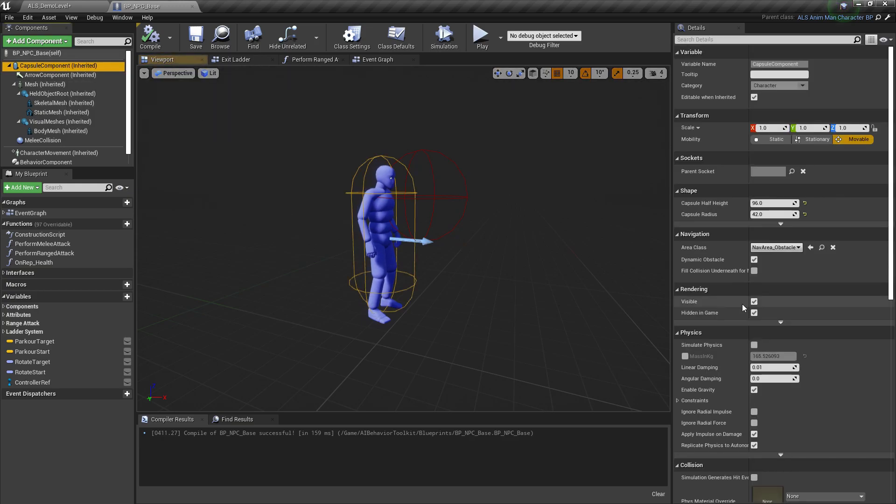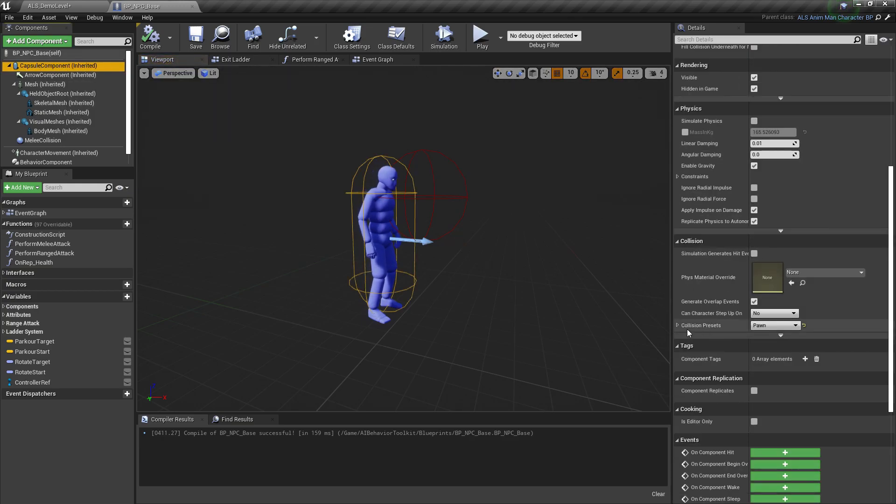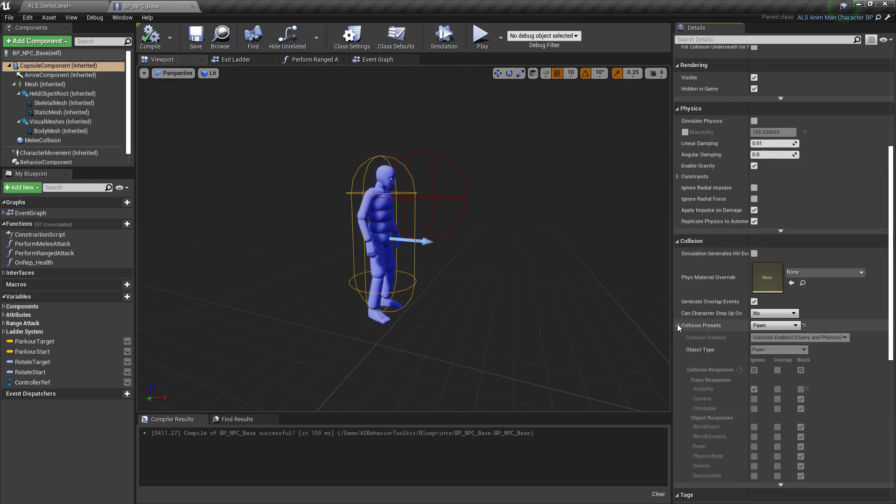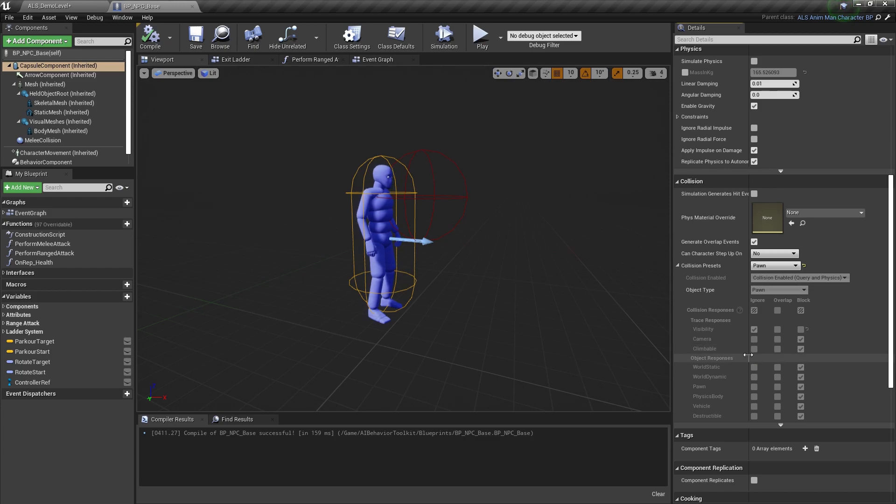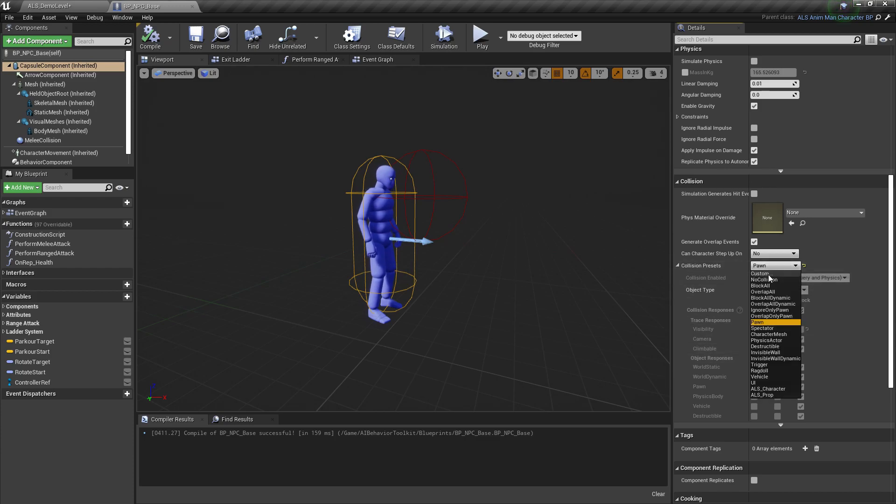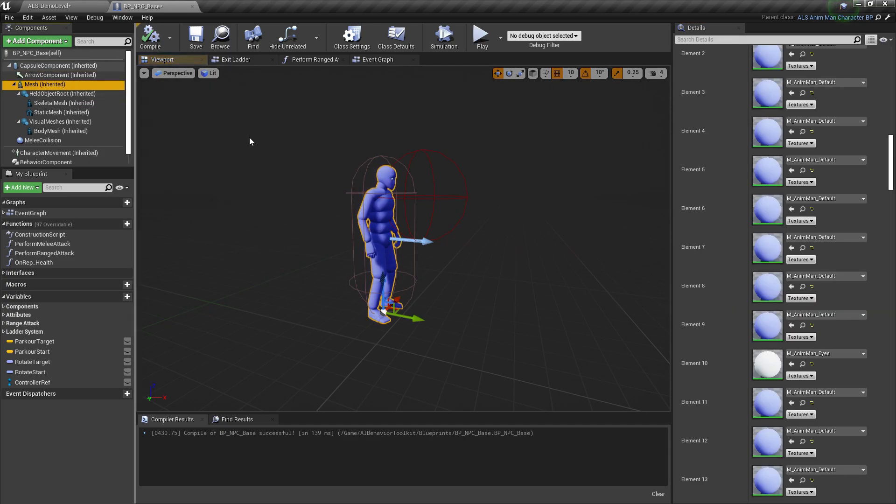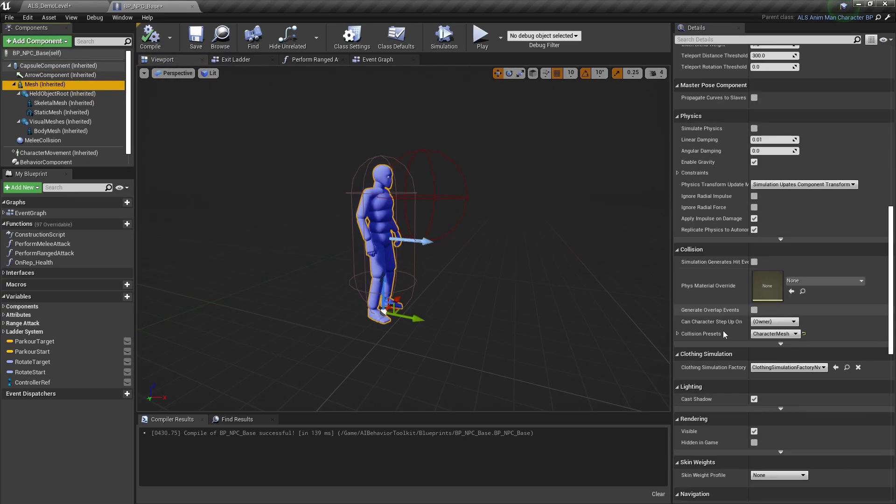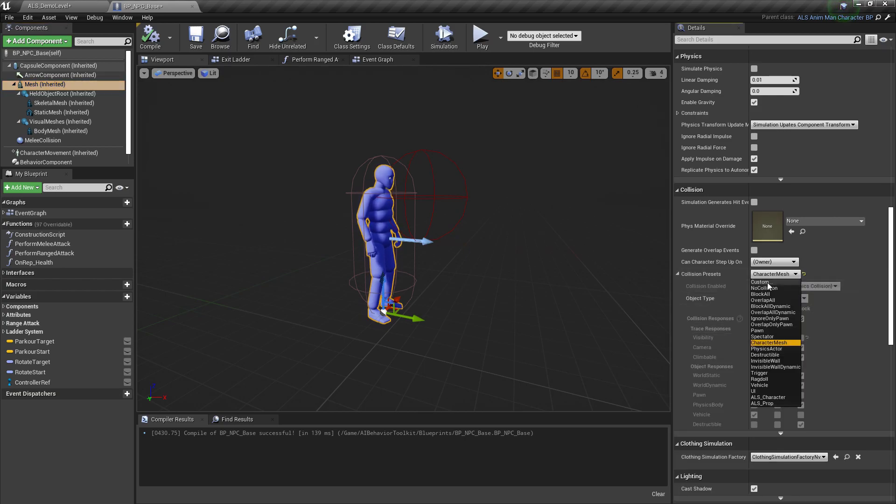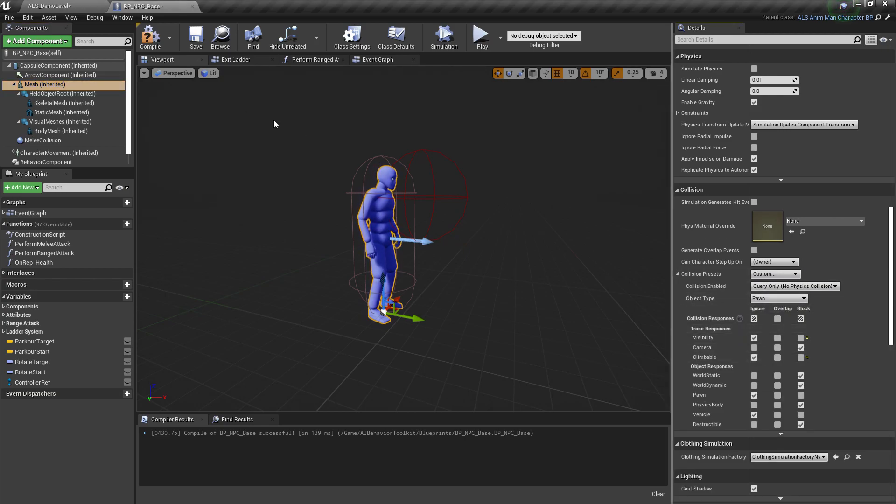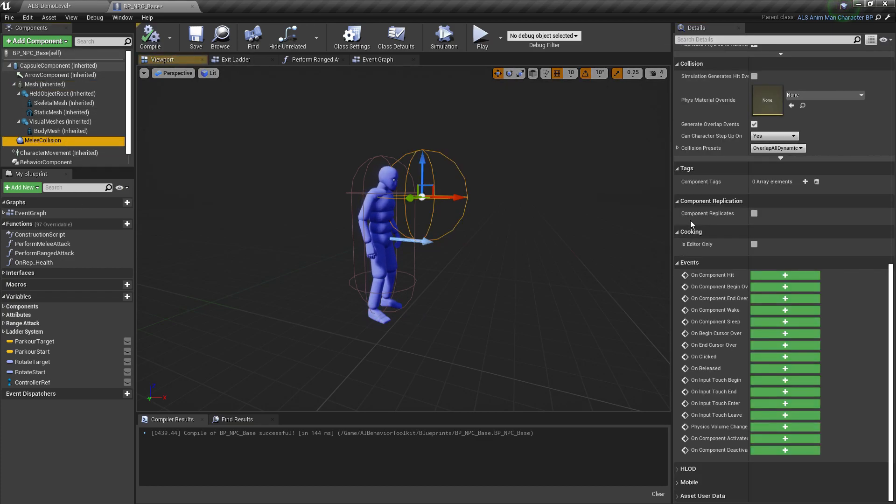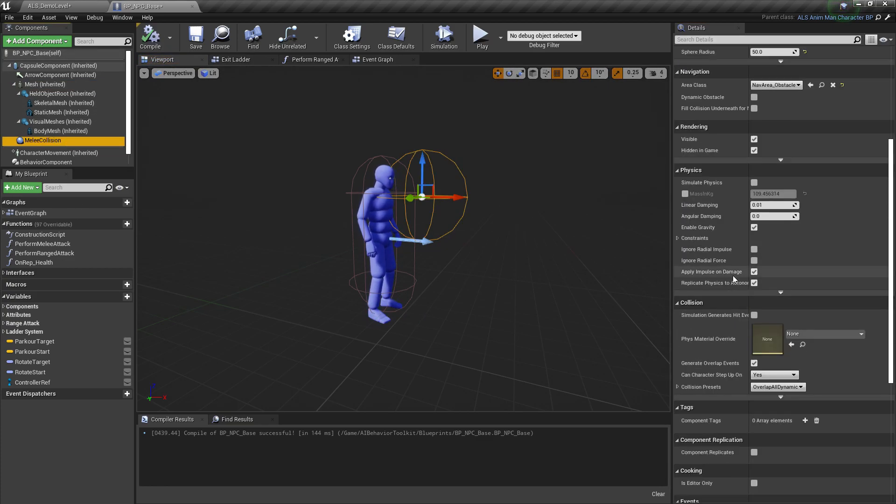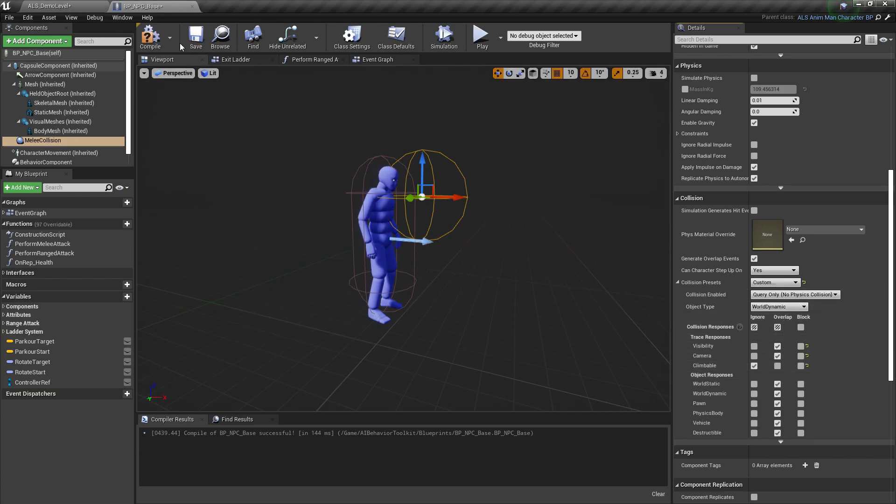All that's left to do is to make sure that our collision settings are correct. We're looking for this climbable channel, which needs to be set to ignore. So just click this one and custom, set it to ignore. Do that for the mesh as well. Custom, ignore climbable and for the melee collision. Now that's done.